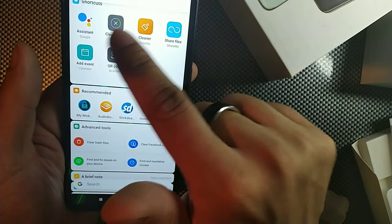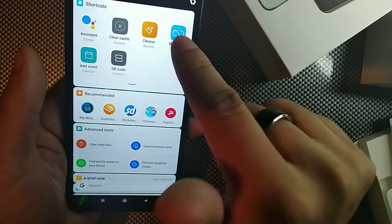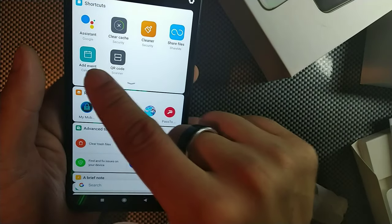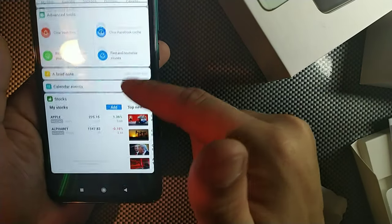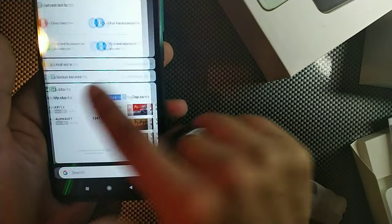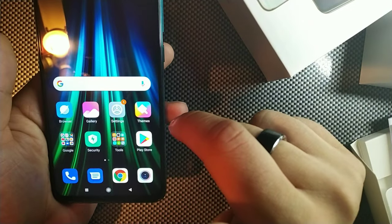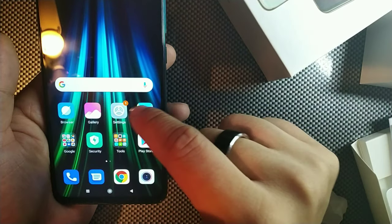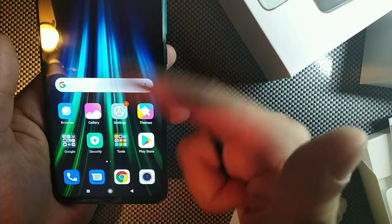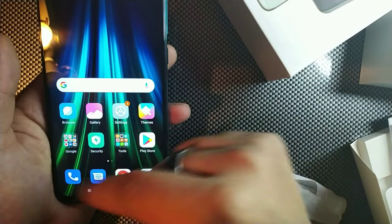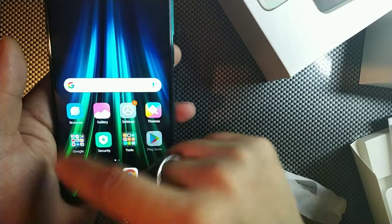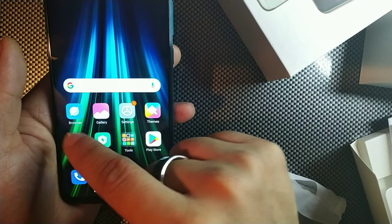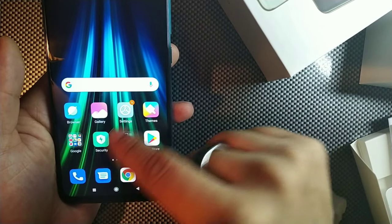And assistant, clear cache, cleaner, share files, a bunch of stuff right here, a ton of stuff right here. Let's go over here, themes. This looks like my Huawei to be completely honest with you. You've got Google Apps.